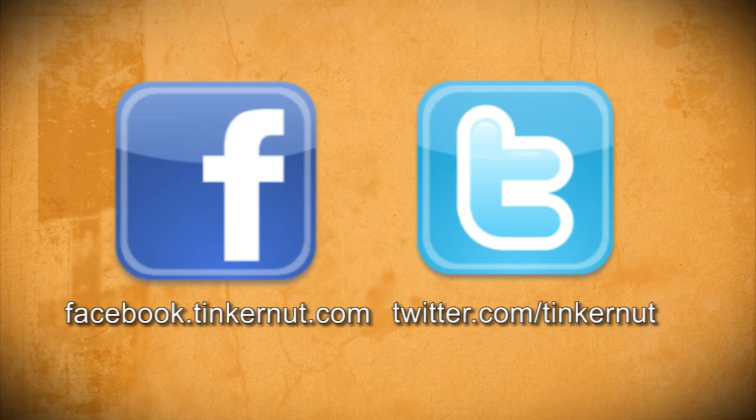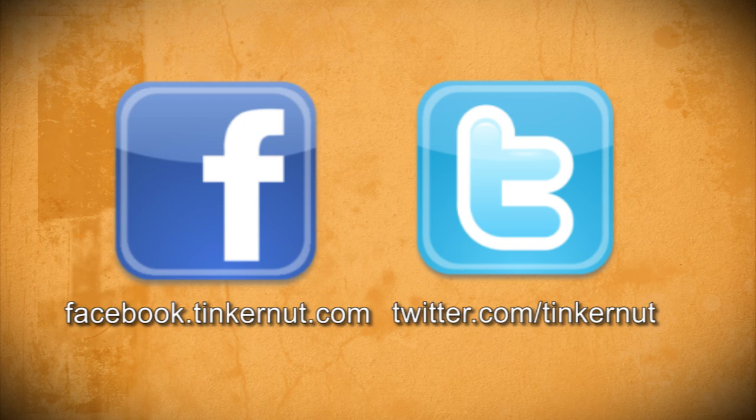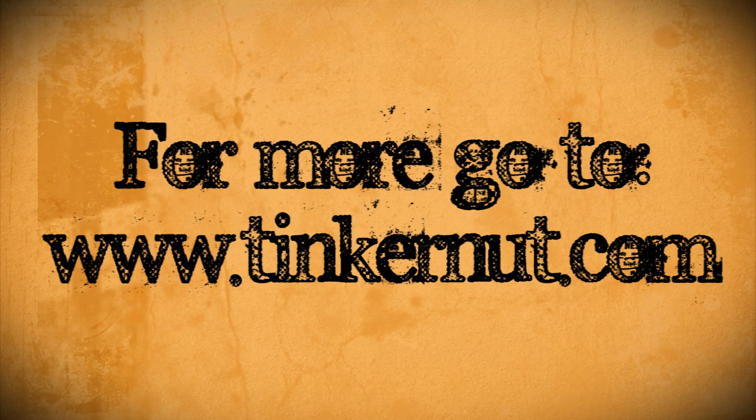Be sure to check out tinkernut.com on Facebook and Twitter. Alright that's it for this tutorial. For more go to tinkernut.com